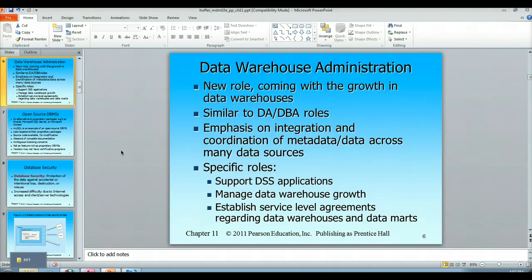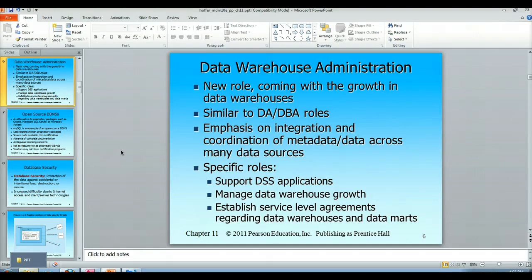Data warehouse administration is a new and complex role, and for however many gigabytes are associated with any particular data warehouse, you may have numerous data warehouse administrators. This is a new definition of a new role, depending on the definition of new in the data administration world.